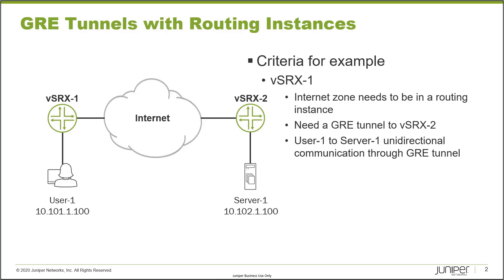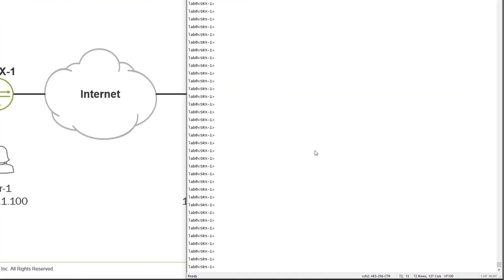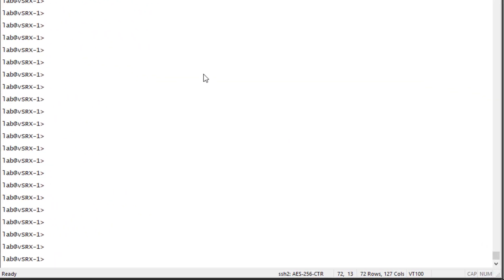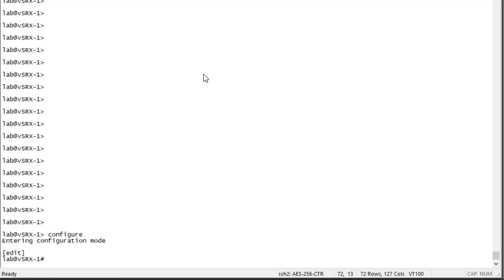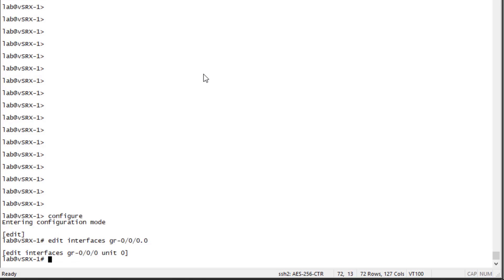One thing to point out: vSRx2 is already set up, so we just need to configure vSRx1. Let's jump to the CLI of vSRx1 and get started. We'll jump into configuration mode and begin by configuring the gr-0/0/0.0 interface — that is the interface we'll use to create the GRE tunnel. To begin, we need to create the tunnel source and specify that source address, which is where we're sourcing the tunnel from.